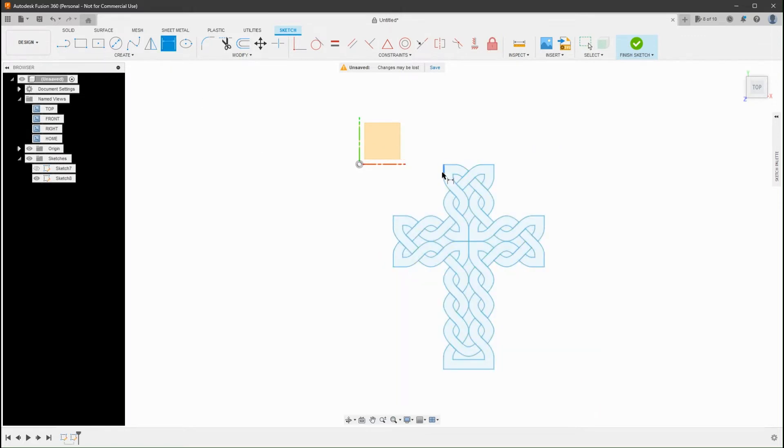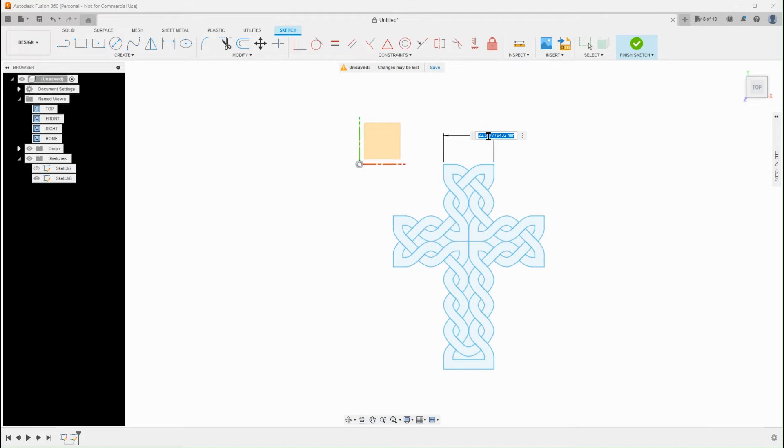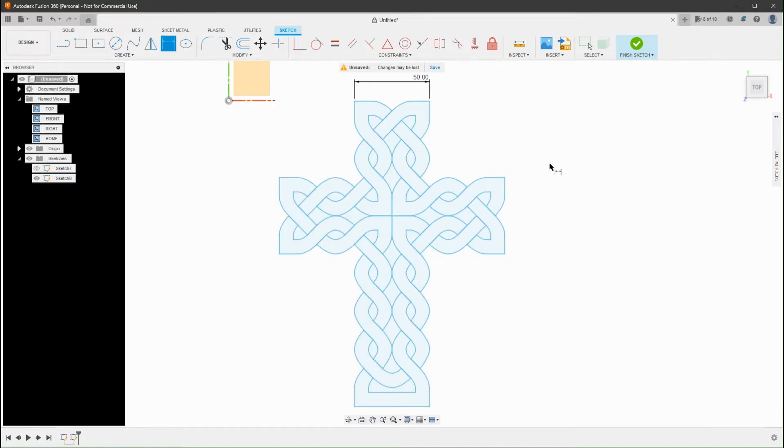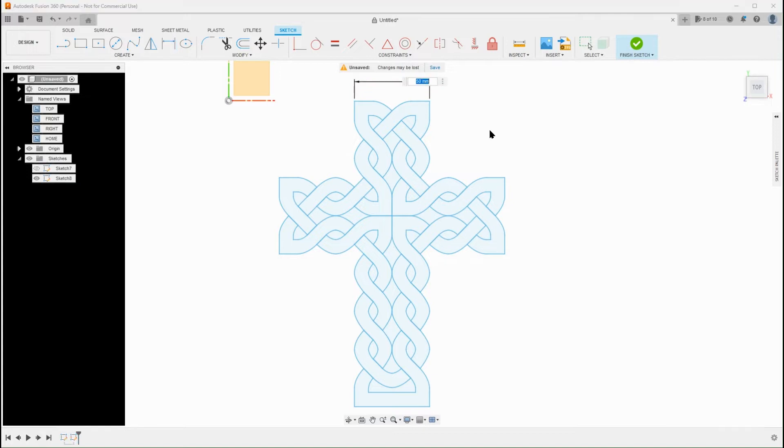There is a limit to how far you can scale an SVG with this technique until the sketch profiles start to break. This is due to inherit SVG precision.